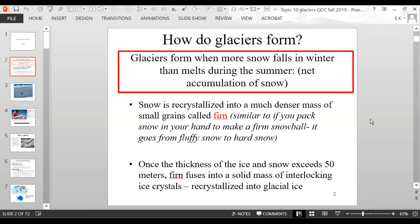It's similar to if you take snow in your hand in the winter and pack it really tightly to make a firm snowball — it goes from fluffy snow to hard snow. When you have a lot of layers of snow in a glacier, the fluffy snow becomes more compacted and hard. Once the thickness of the ice and snow exceeds 50 meters, the firn fuses into a solid mass of interlocking ice crystals and is recrystallized into glacial ice.